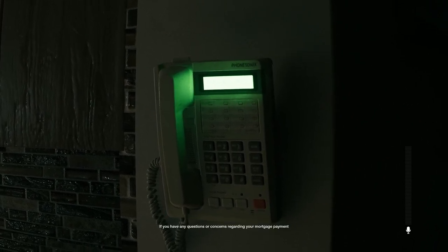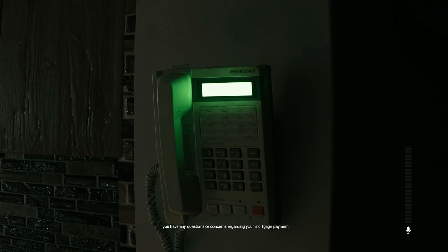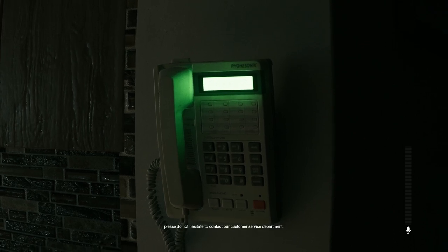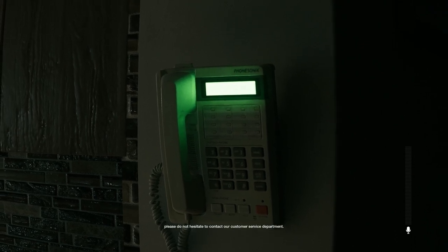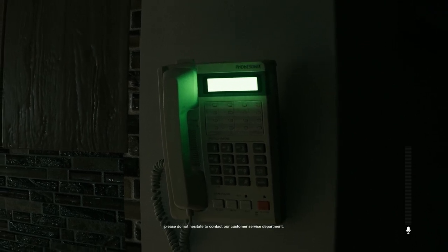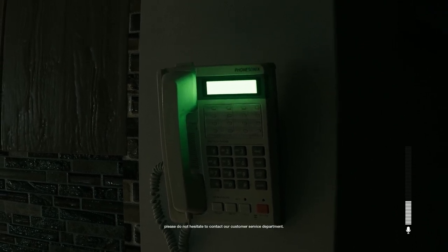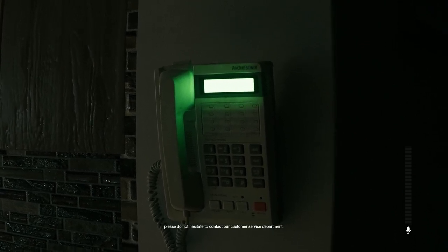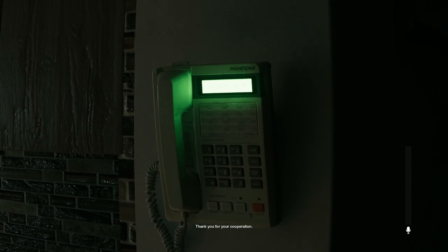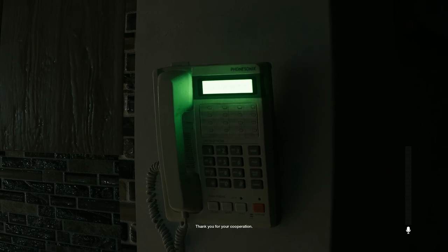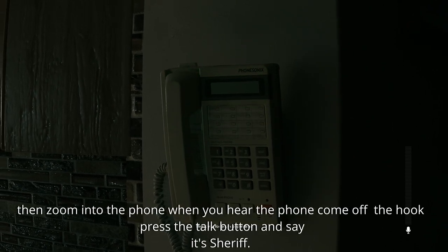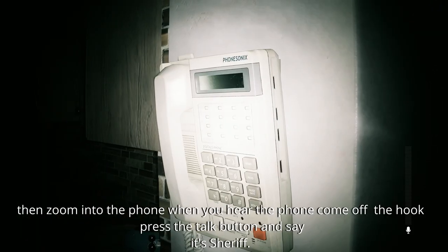If you have any concerns regarding your mortgage payment, please do not hesitate to contact our customer service department. Thank you for your cooperation. You wasn't lying about their financials.